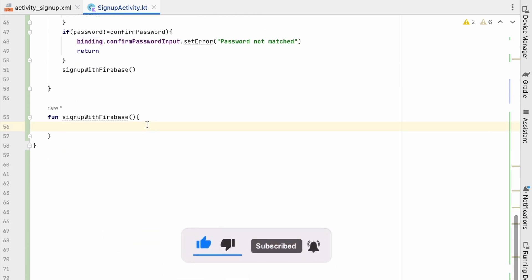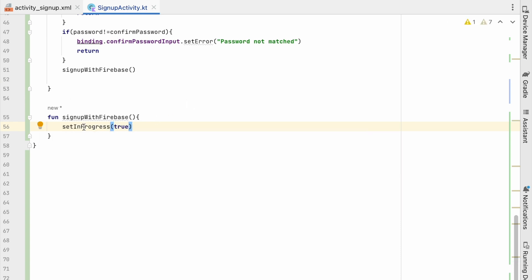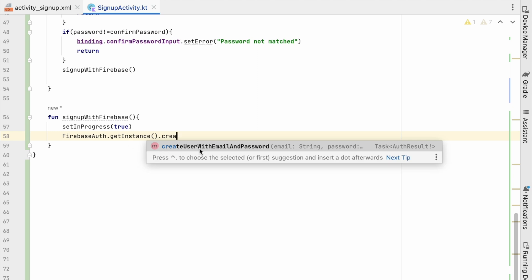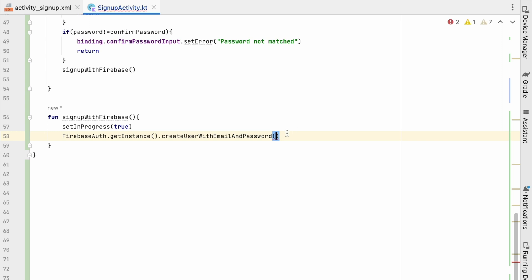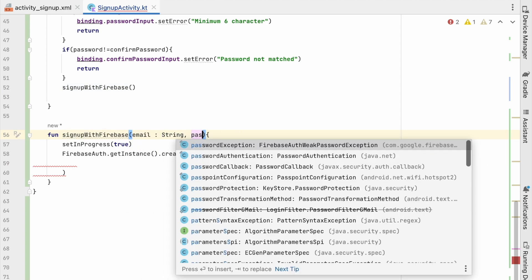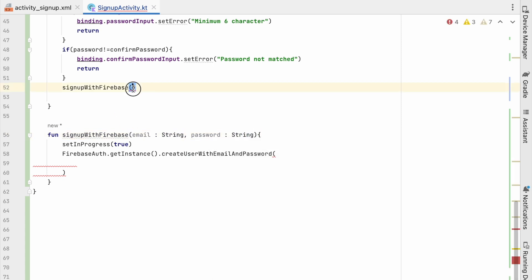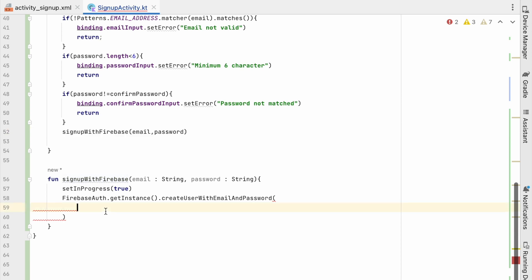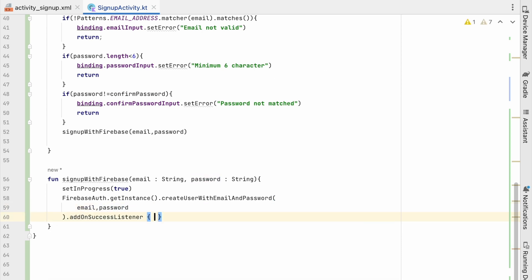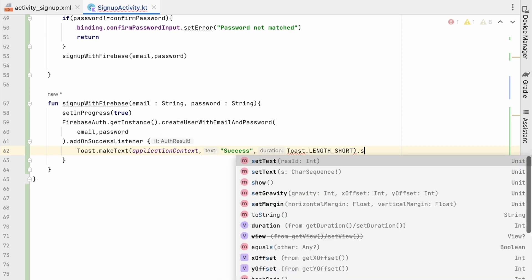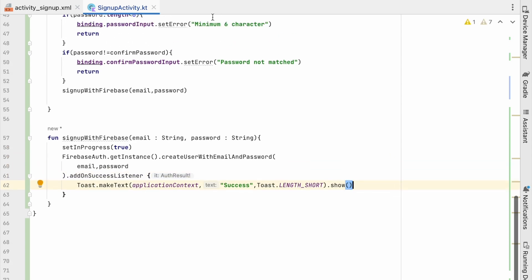Whenever we are signing up with Firebase, the first thing we do is call setInProgress(true). Then to create the account we use: FirebaseAuth.getInstance().createUserWithEmailAndPassword(email, password). The signUpWithFirebase() function takes email: String and password: String as parameters passed from the signup() method. We add an addOnSuccessListener and show a Toast — just testing it for now by creating an account with email and password.